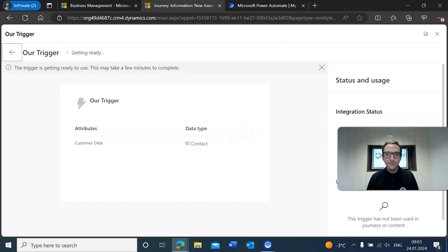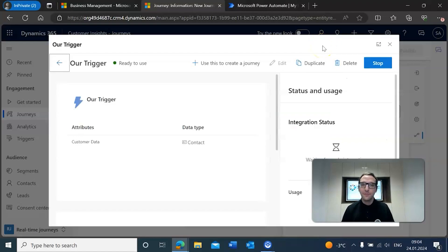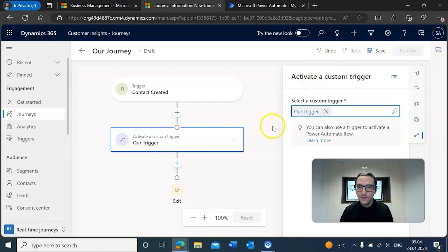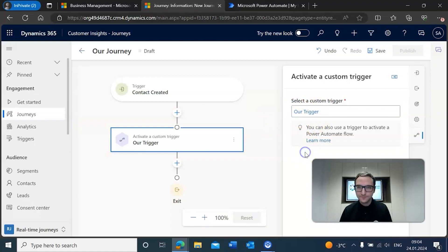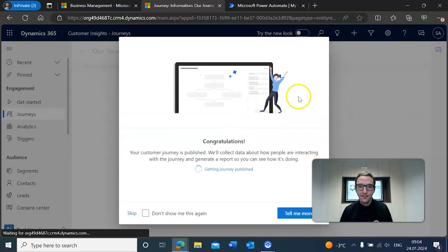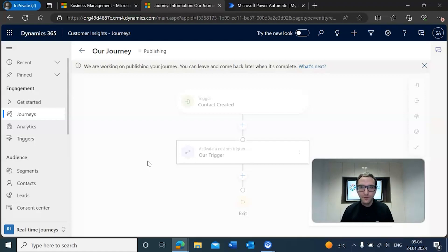It'll take a moment to get ready, but once it is ready we can go ahead and place it in our journey. Our trigger is ready to use so we can close out of that. The custom trigger has been added and selected, and that's actually all that we need to do here in our journey. All we need to do after that is save it, publish it, and the journey itself will be published.